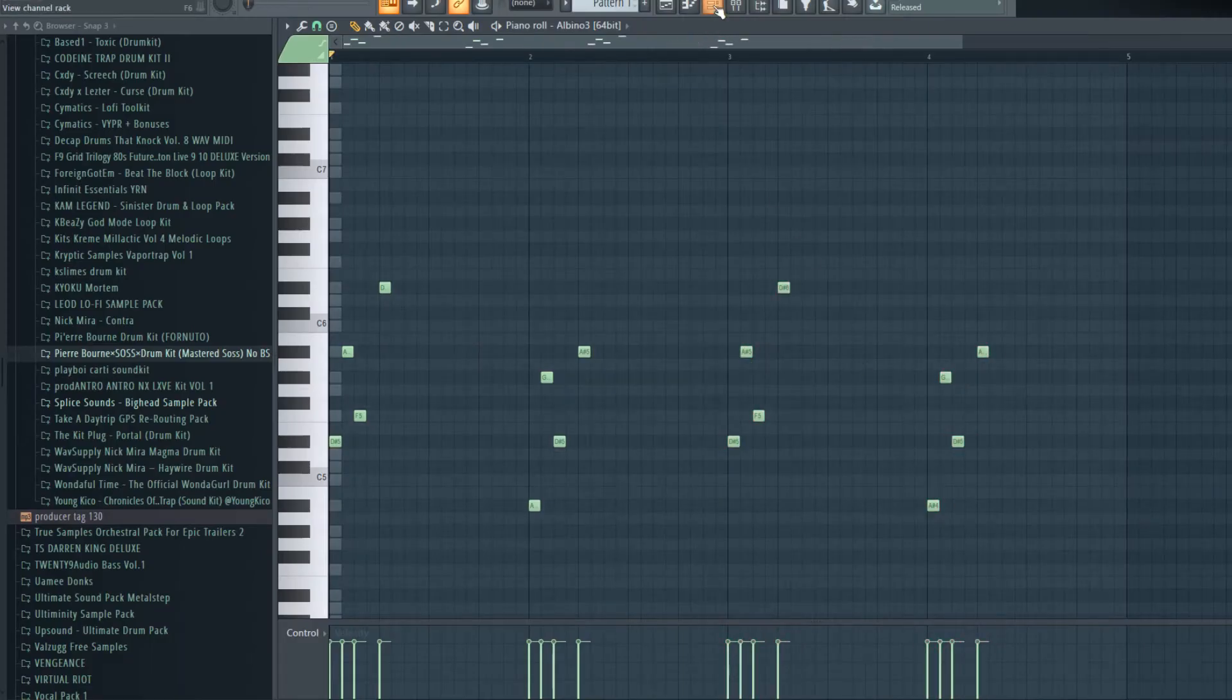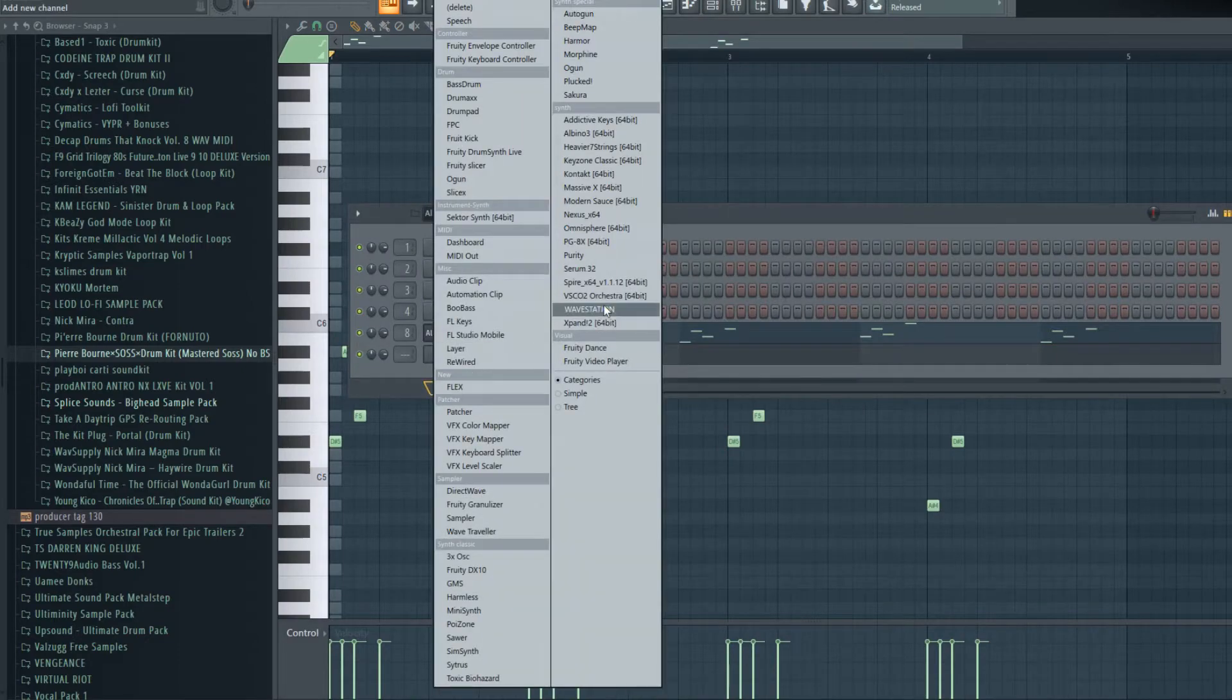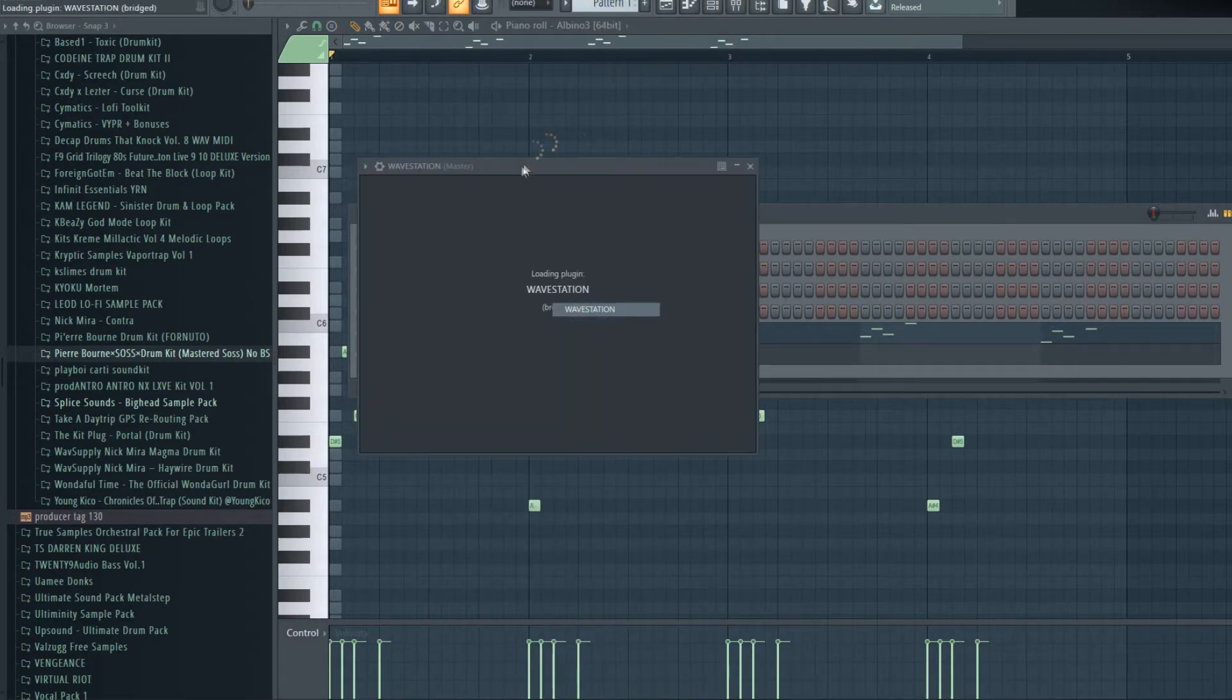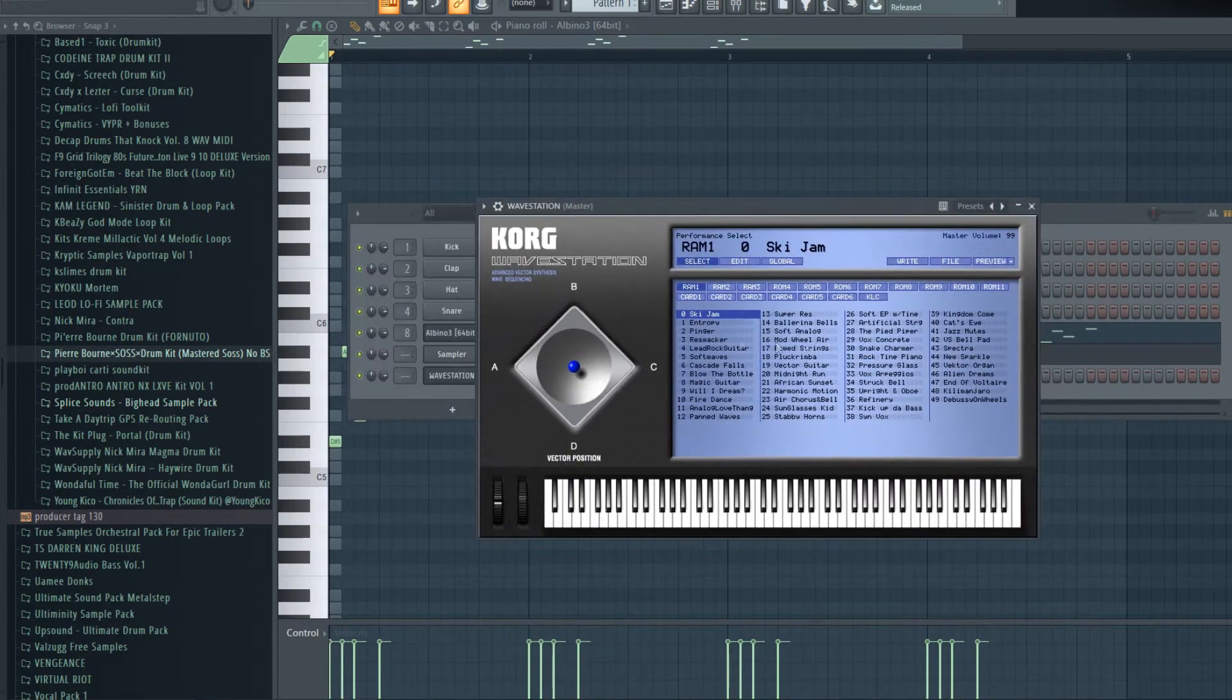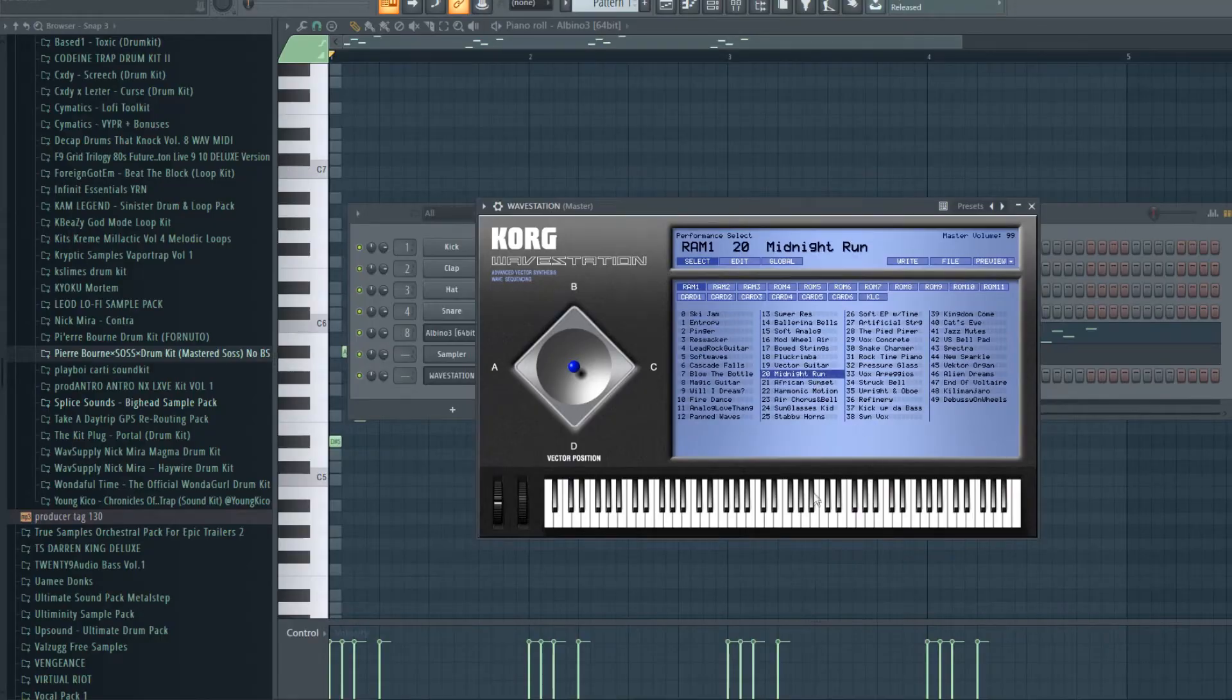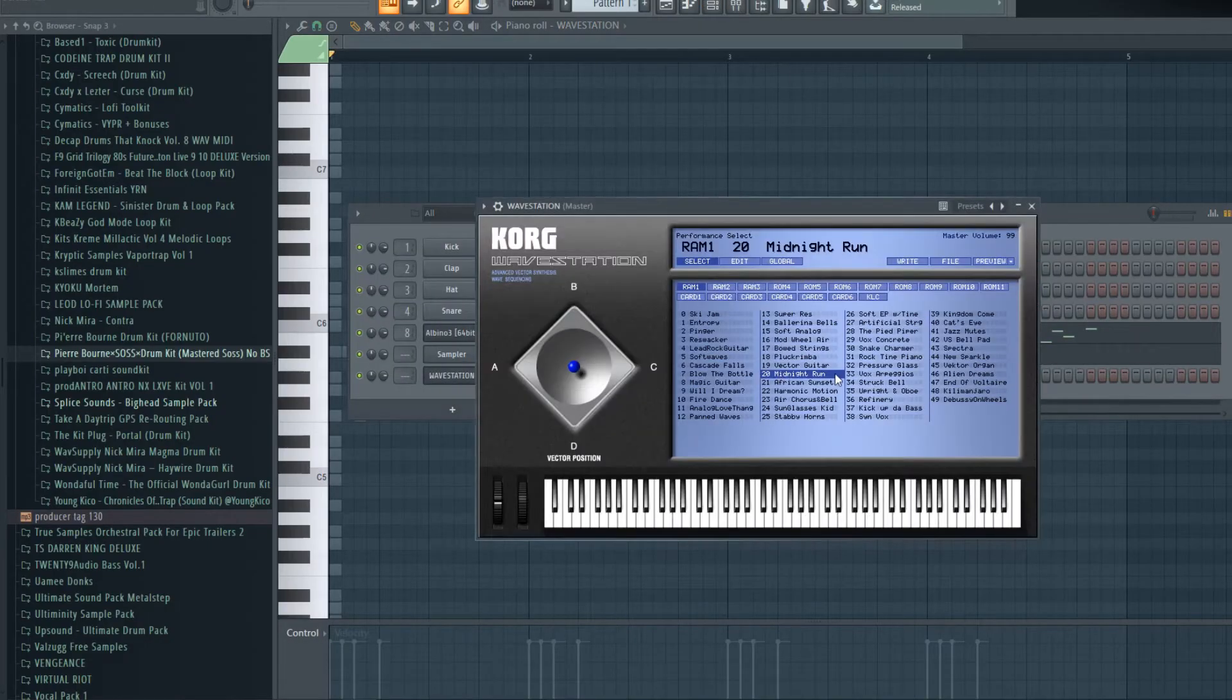Another plugin is Wave Station - that's gonna give us great 80s stuff. I'm gonna go in and get a sound that has a really harsh high end to it.